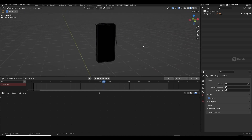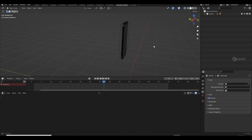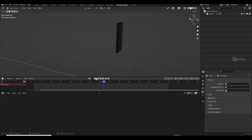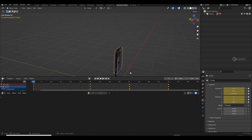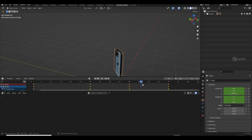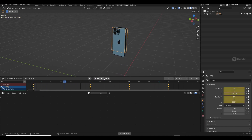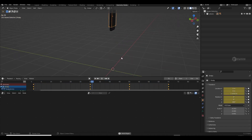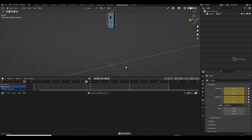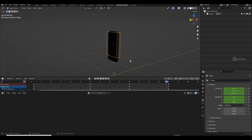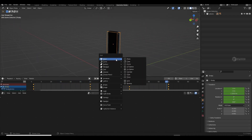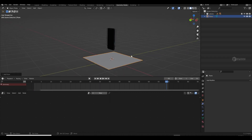Right now you can see I have an iPhone, and I linked it with a null object. I simply added a position and rotation keyframe and made it a looping animation — very basic and easy.